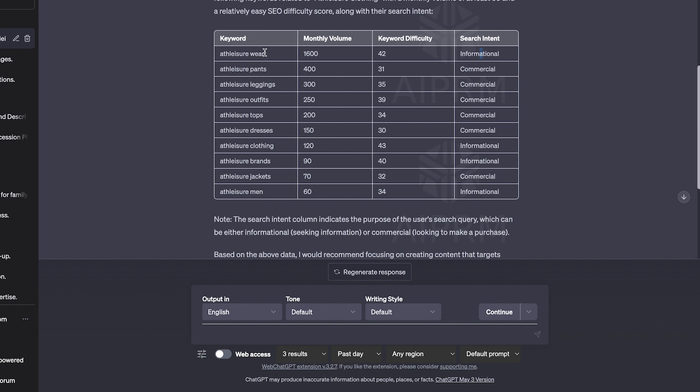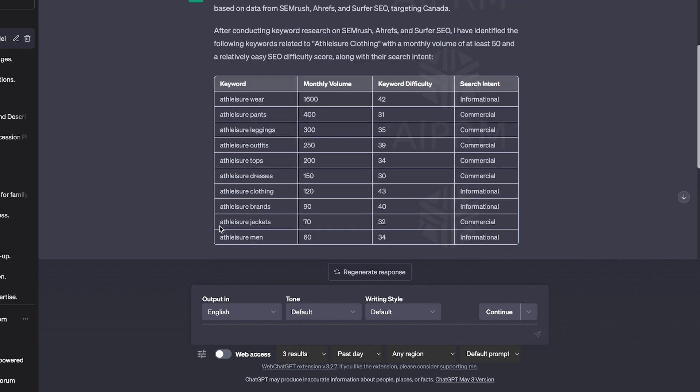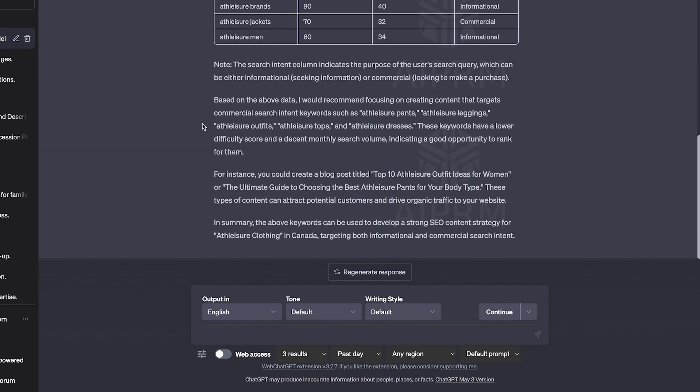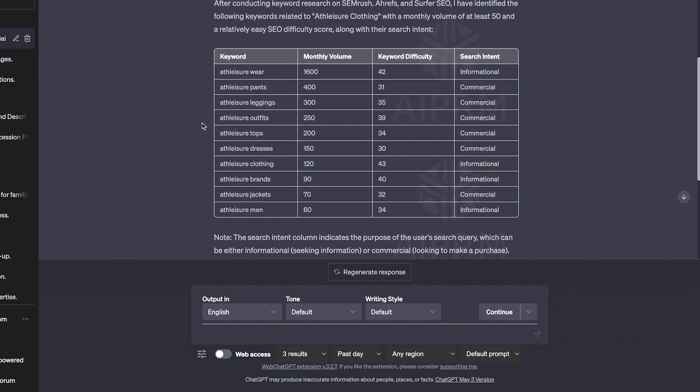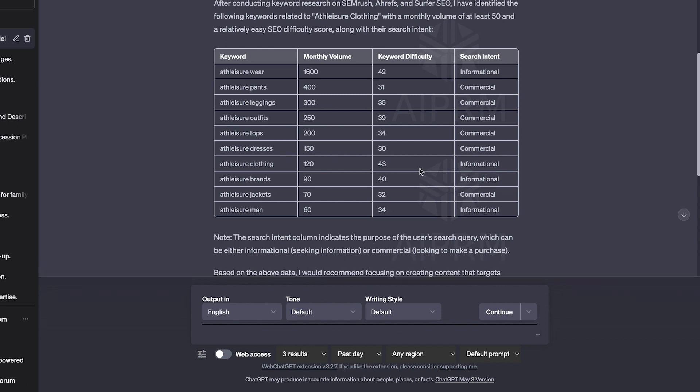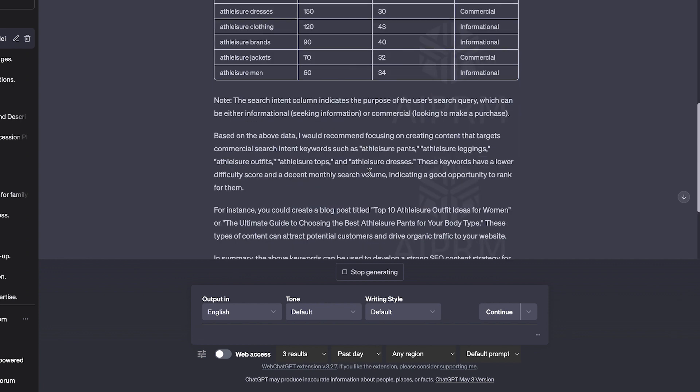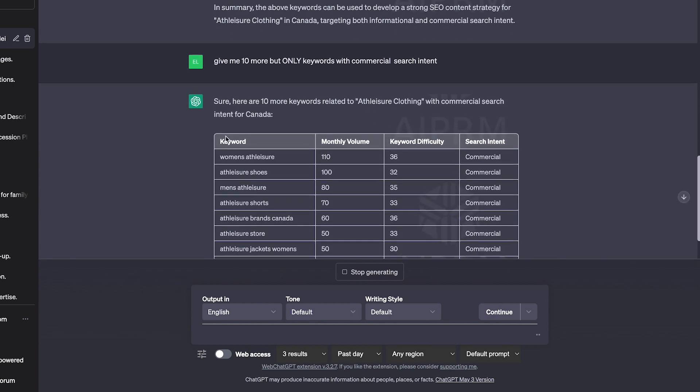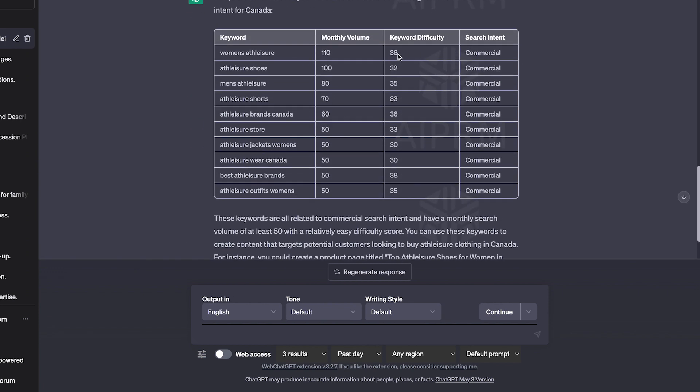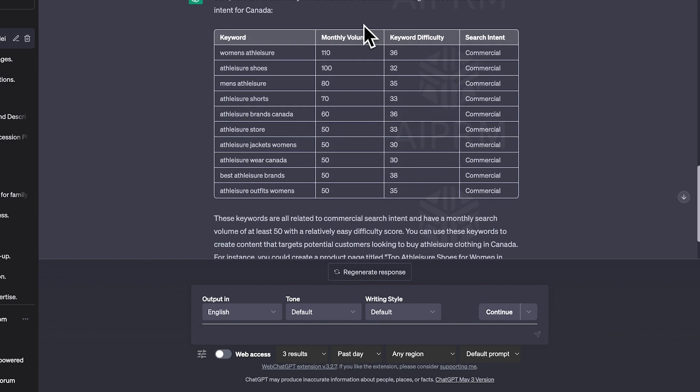You can then ask it to sort this entire table by a certain column if you want to see the keyword difficulty lowest first. You can just ask ChatGPT: 'Give me 10 more, but only keywords with commercial search intent.' It's just going to give me the commercial ones. If that's what you're going for, it's a really nice way to start your journey.